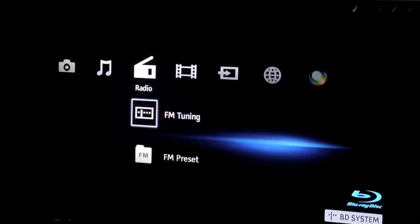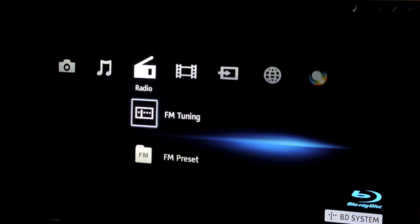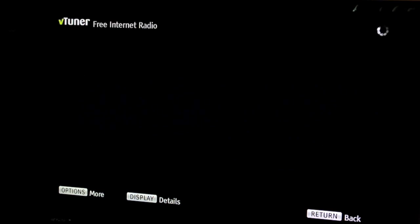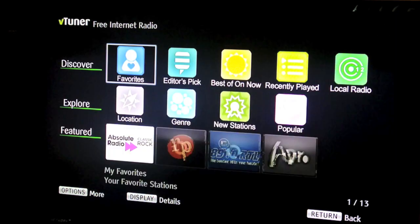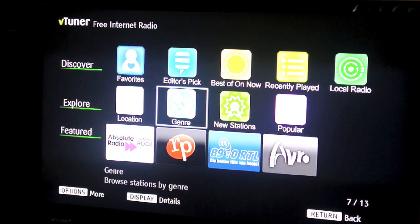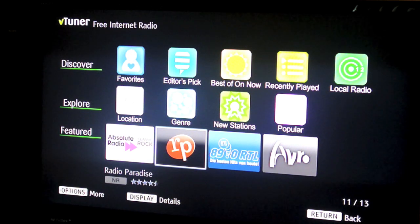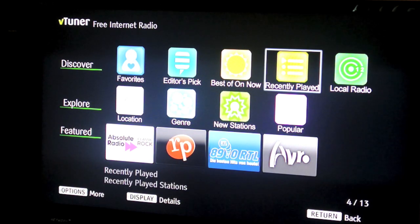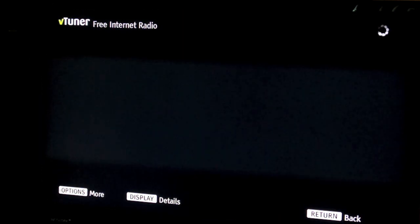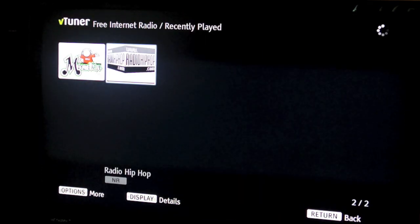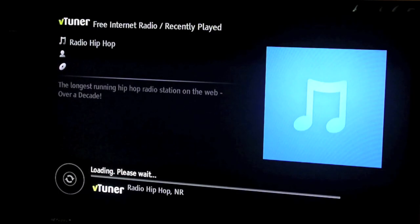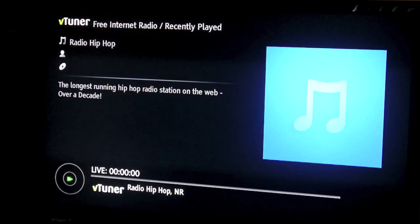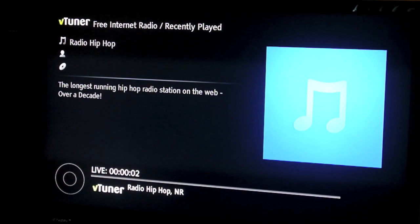So FM tuning and FM preset for the radio. I haven't connected my antenna so I'm not going to show you that, otherwise it's just going to be some noise. You've got the V tuner which basically lets you listen to free internet radio. So you can choose by area, by genre. Let's have a look at the recently played.